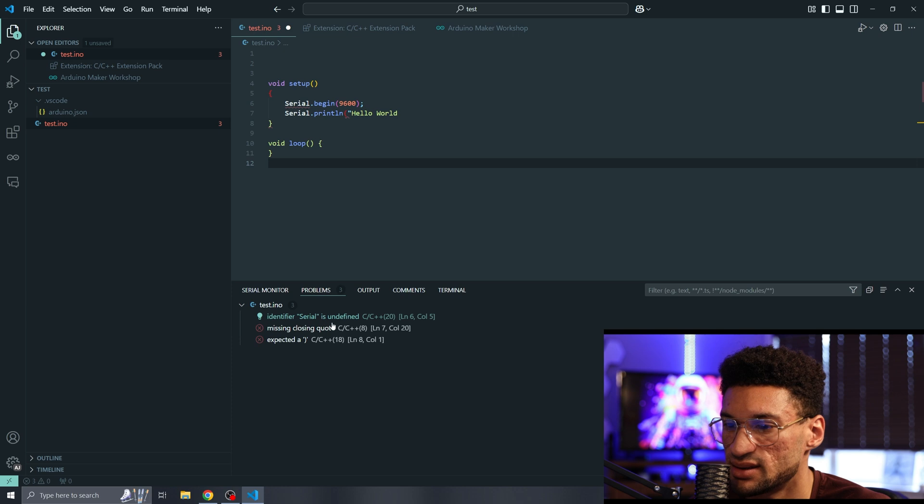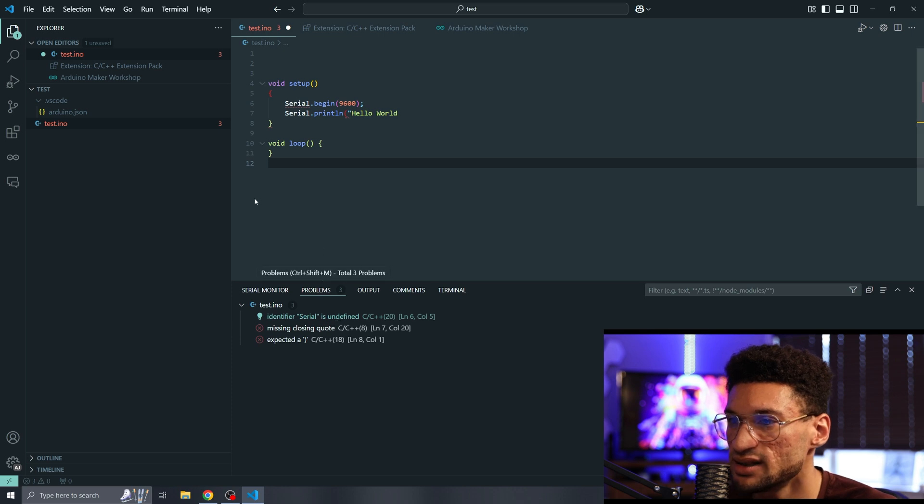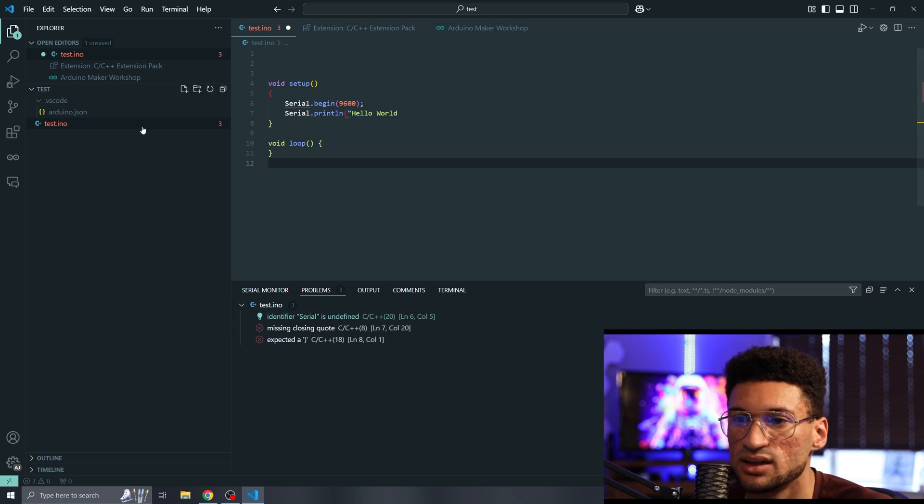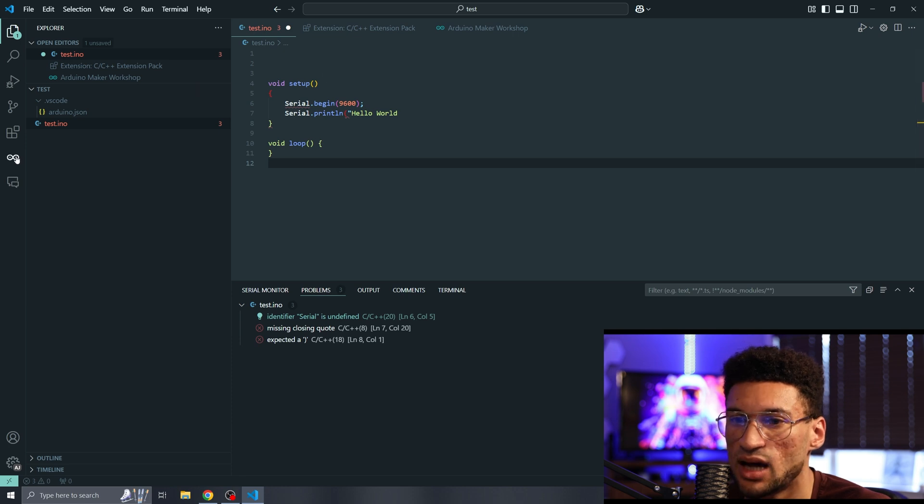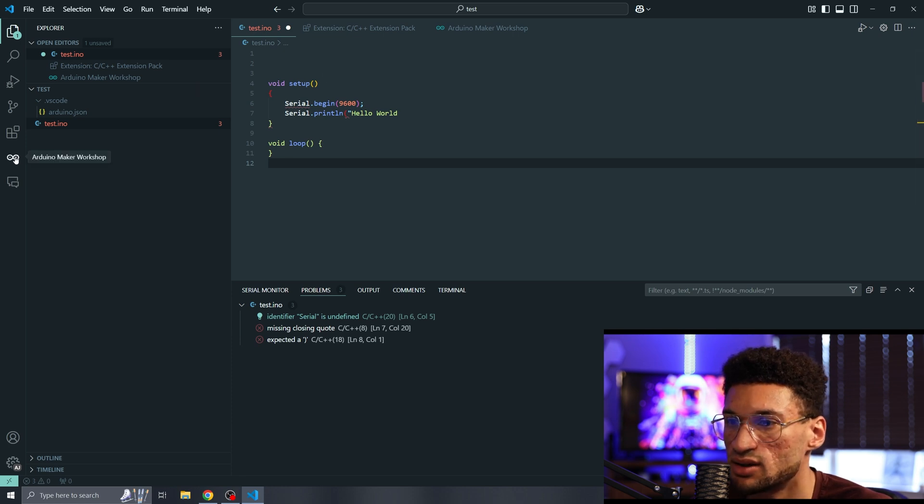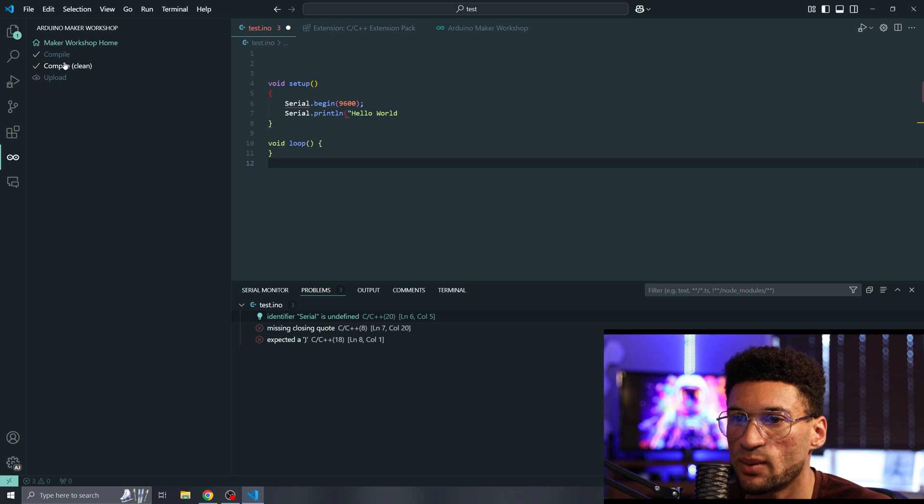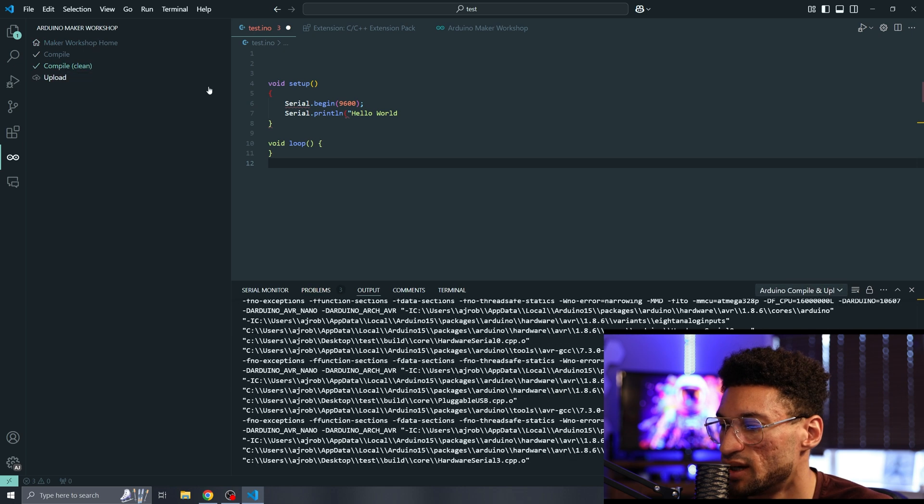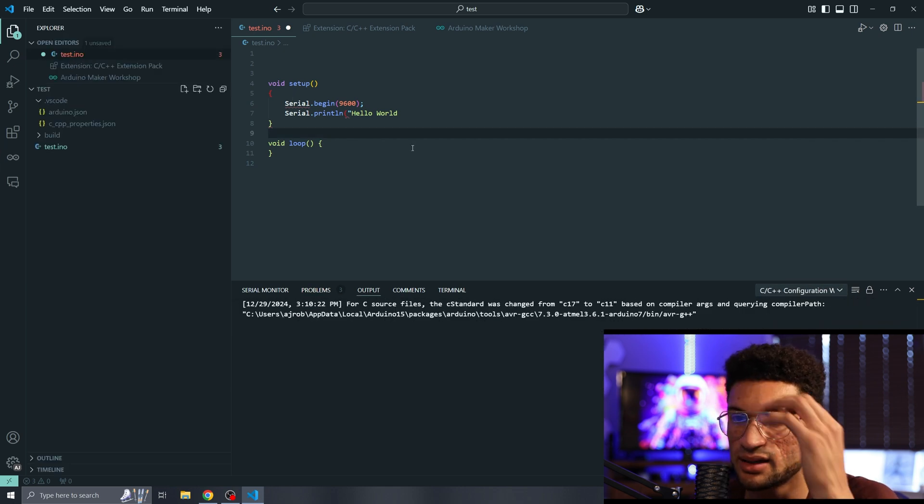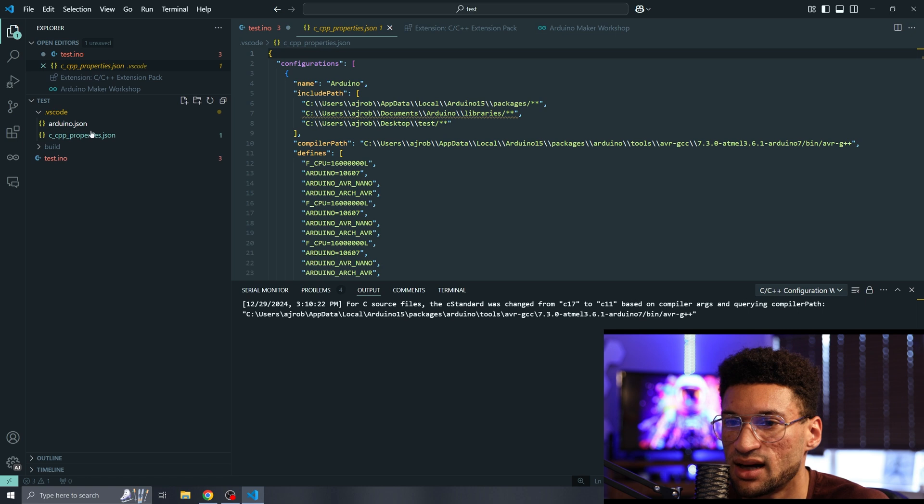It's giving me an error about our serial monitor because it doesn't know what it is. It says identify your serial is missing. Don't worry about that. We'll get that file configured for IntelliSense. We're going to go over to the Arduino Maker Workshop and click on the compile clean button.